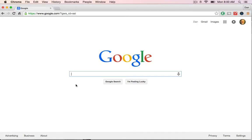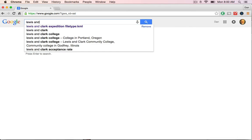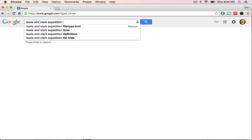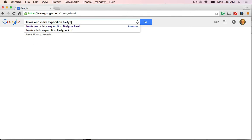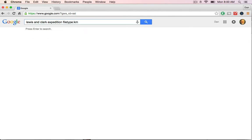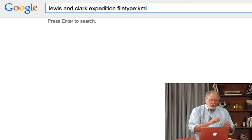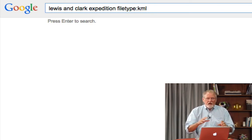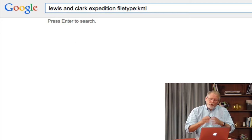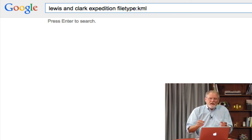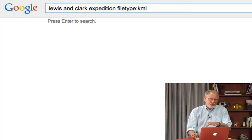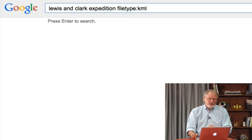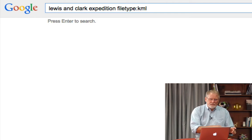So here we are, and we'd like to do a search for information about the Lewis and Clark Expedition. So I'm going to search for Lewis and Clark Expedition, and I'm going to add this file type colon KML. Now I know from other work that KML or KMZ files are those that locate positions on the world, that you can do paths with them and so on. So I have a good feeling that this kind of search is going to give me KML files about the Lewis and Clark Expedition.